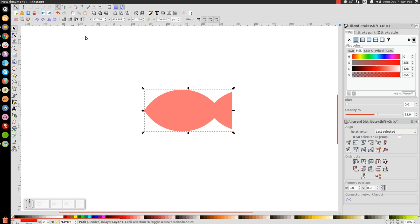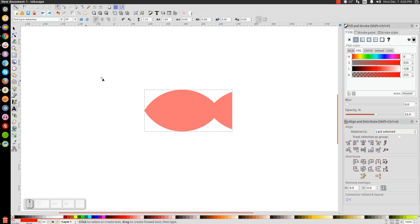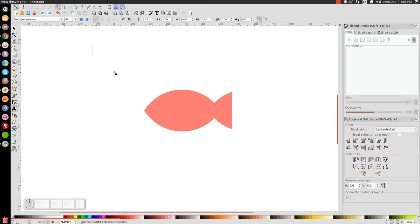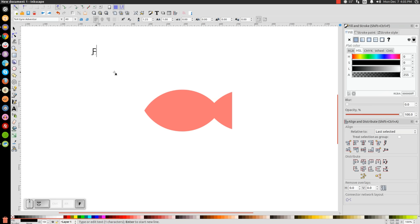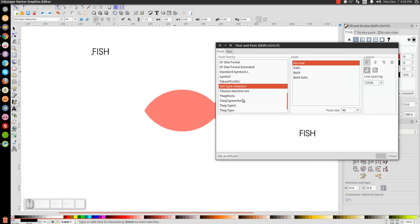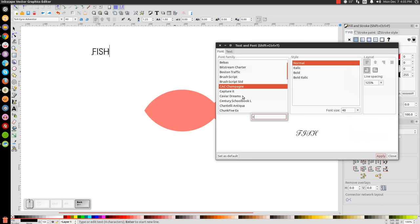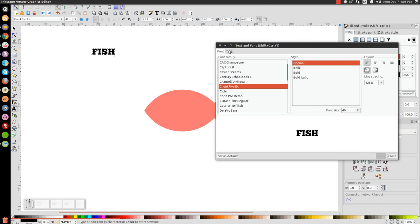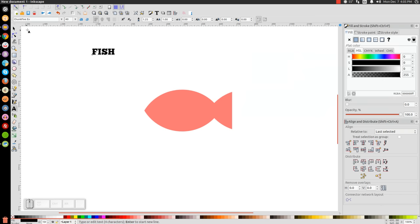Now we're going to take some text and flow it into the shape of this fish here. Let's go to our text tool and click on that. Let's click on the canvas. I'm going to use all caps here. It's important that you use all caps so that it's consistent all around. I'm just going to type in fish. Let's click on the text editor. Open that up. Let's go find that font, Chunk 5. There it is. Hit Apply. Close out of that. Then we can go back to our arrow.